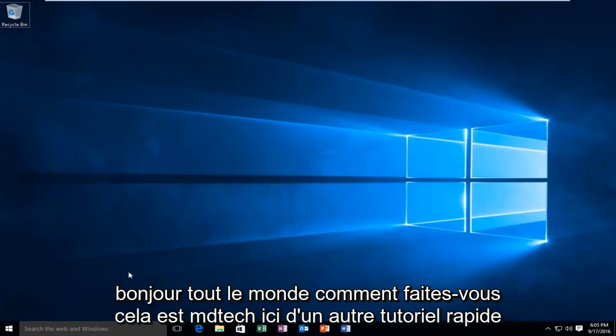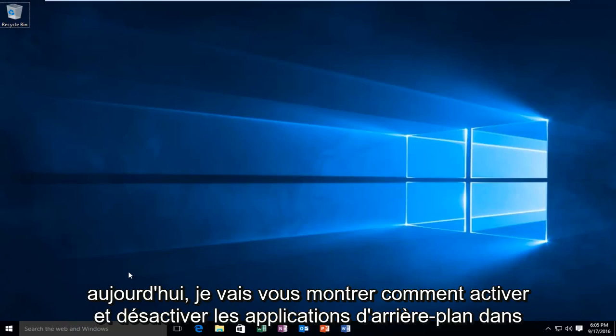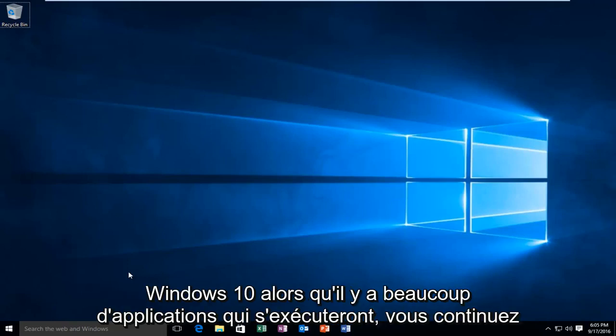Hello everyone, how are you doing? This is MD Tech here with another quick tutorial. Today I'm going to be showing you how to turn on and off background apps in Windows 10.